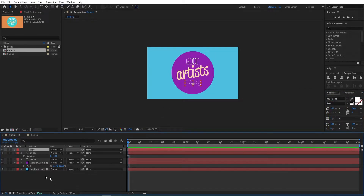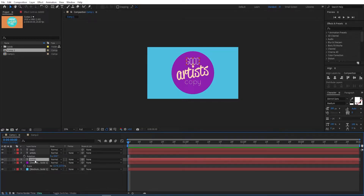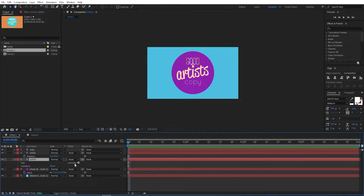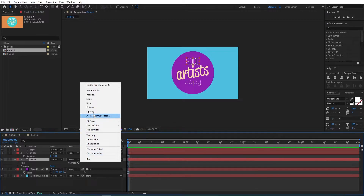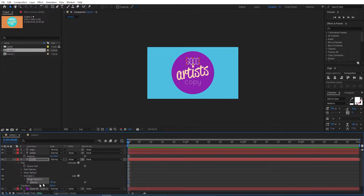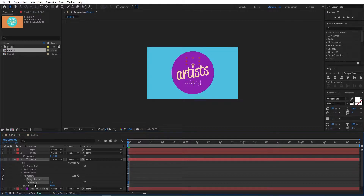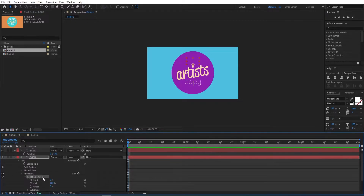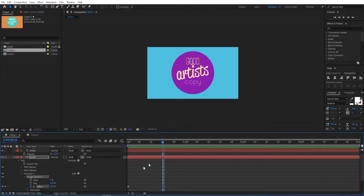Now we want to animate this text layer. Go to the first one and open the settings. We see Animate — select Opacity. We see the extra settings for Animator and Range Selector. Set the opacity to 0, then open the Range Selector, set a keyframe at the beginning for Offset, go to 15 frames, and change this to 100. So we get something like that.